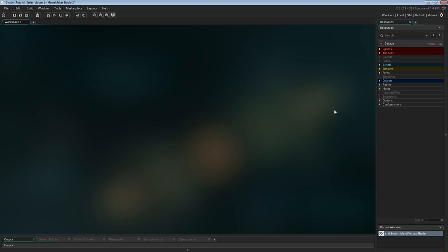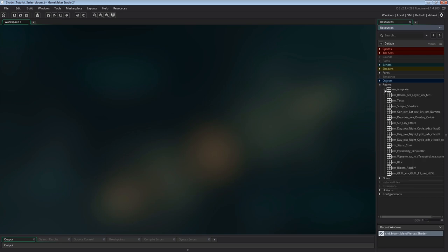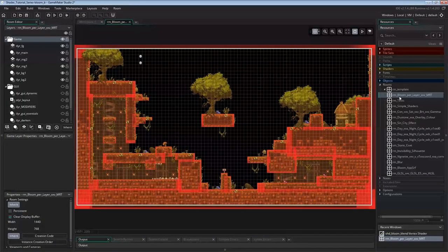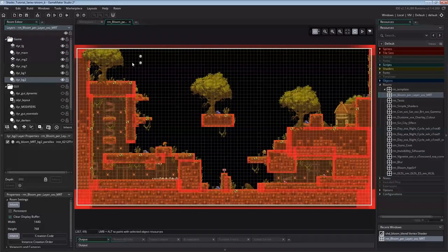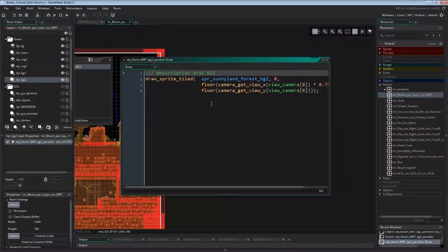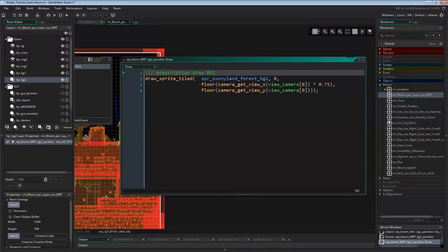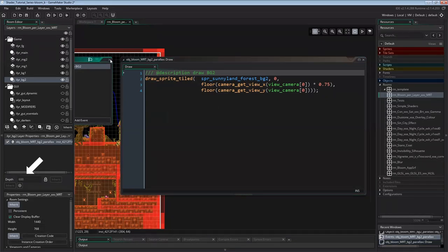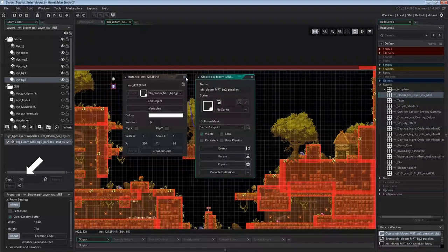Now it's time to create this example. I'd like to show this in a simple platformer game, and I've already prepared a room created as a child from the template room in the base project. In the description you'll find a link to the base project as usual, but this time also a project file with everything created up to here including the platformer level. The lowest layer is an instance layer with just one object: Object Bloom MRT Background 2 Parallax. It has just a draw event that draws a background image from the base project tiles to fill the view. Note the depth of this layer — it's set to 600.